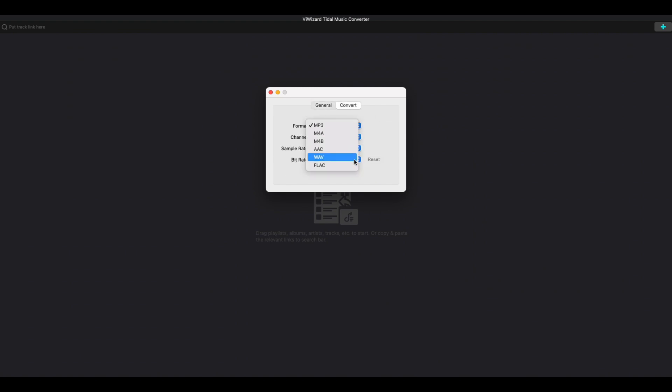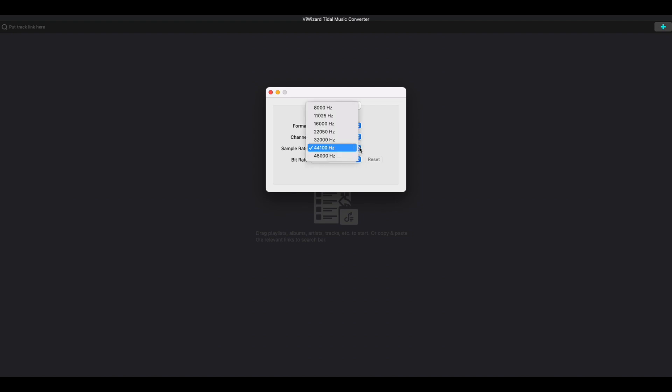Under the conversion column, you can set up the output formats, channels, sample rate, and bit rate as you like.